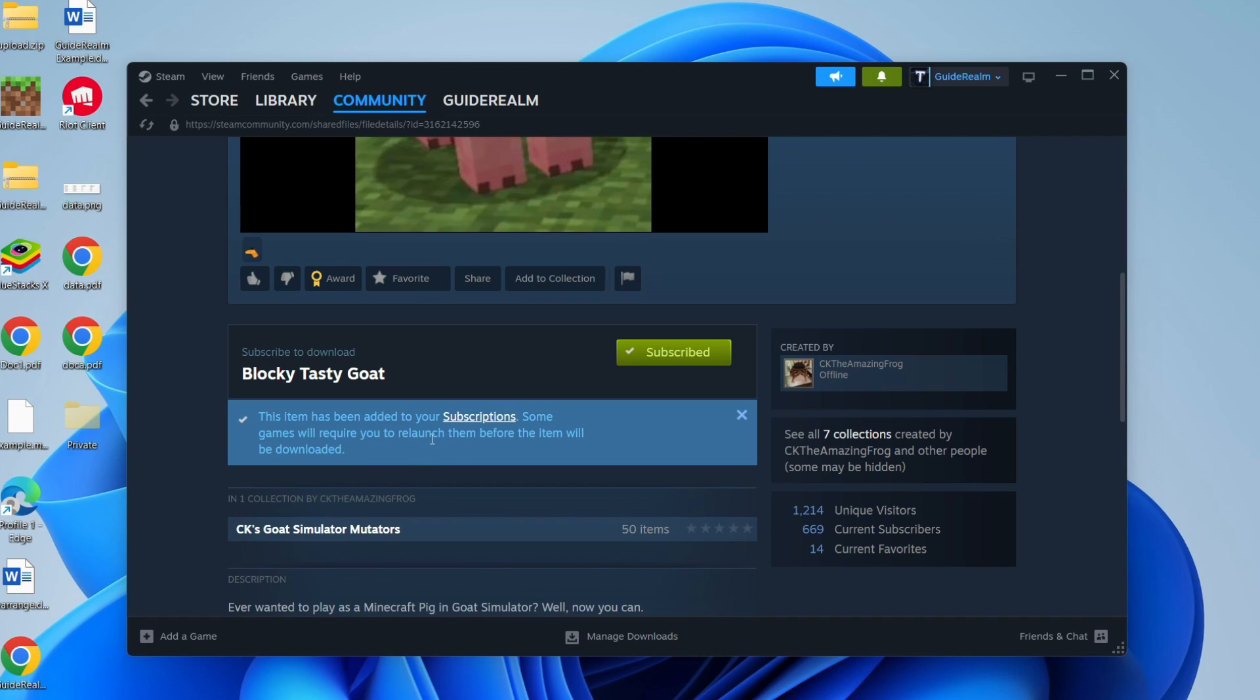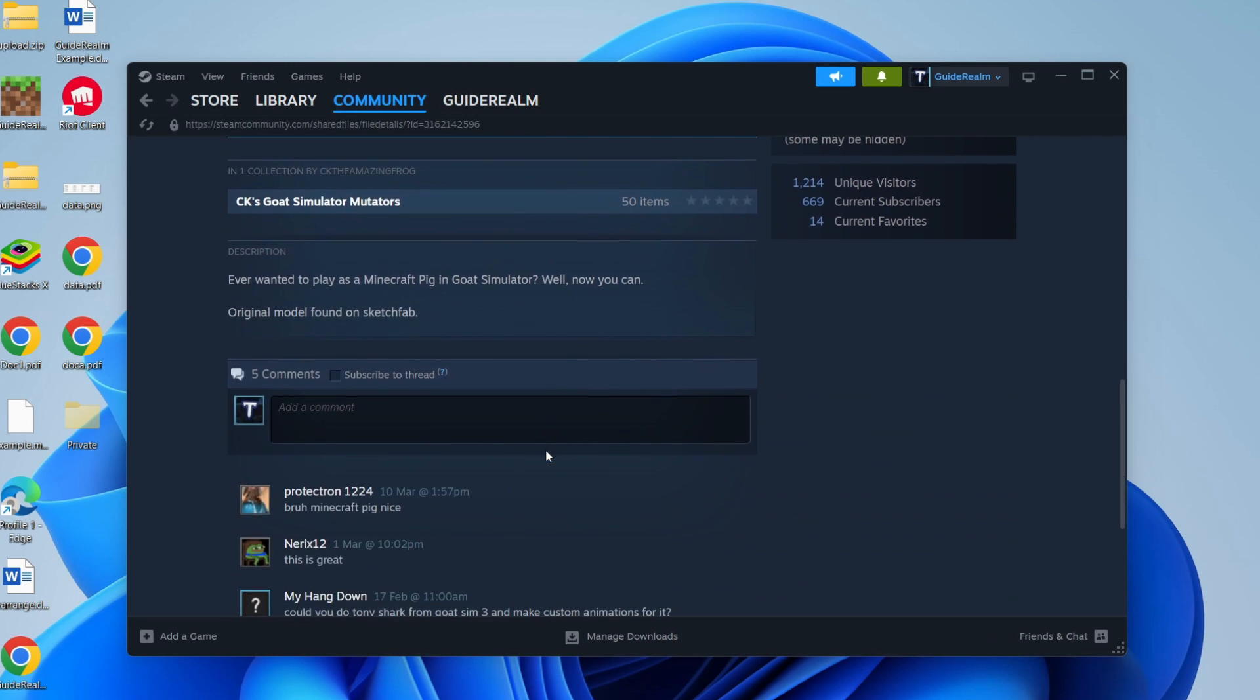Some games will require you to relaunch them before the item will be downloaded, but that's it. You've now installed mods to a Steam game.